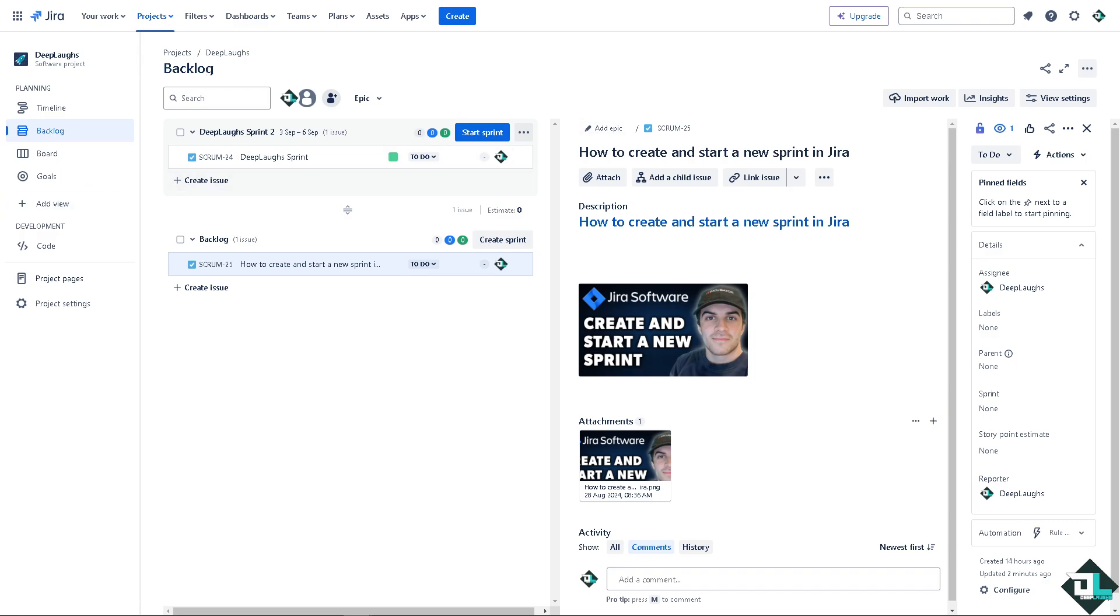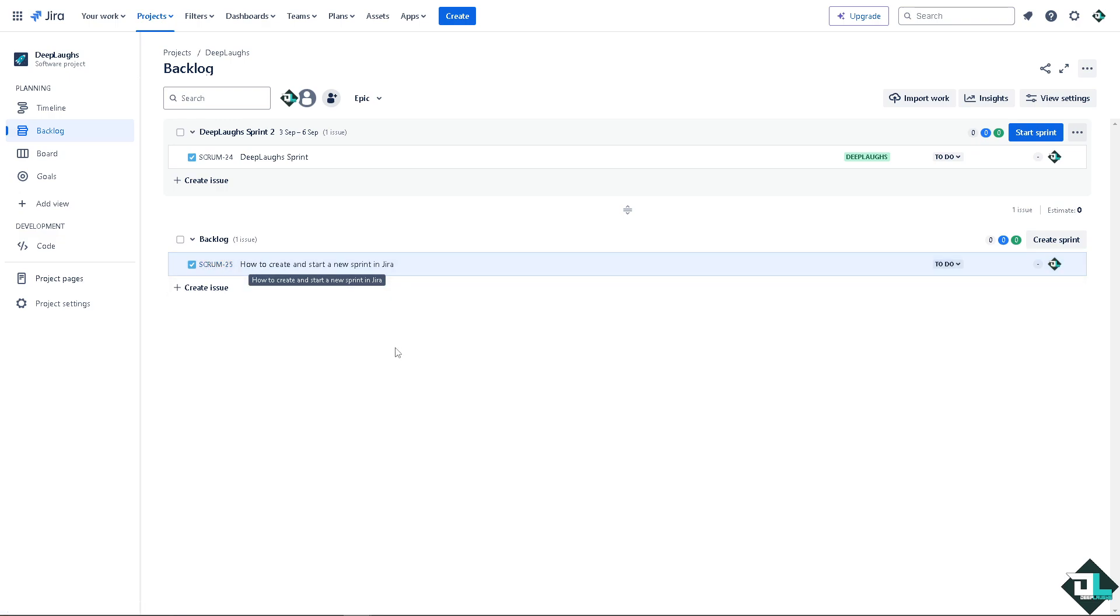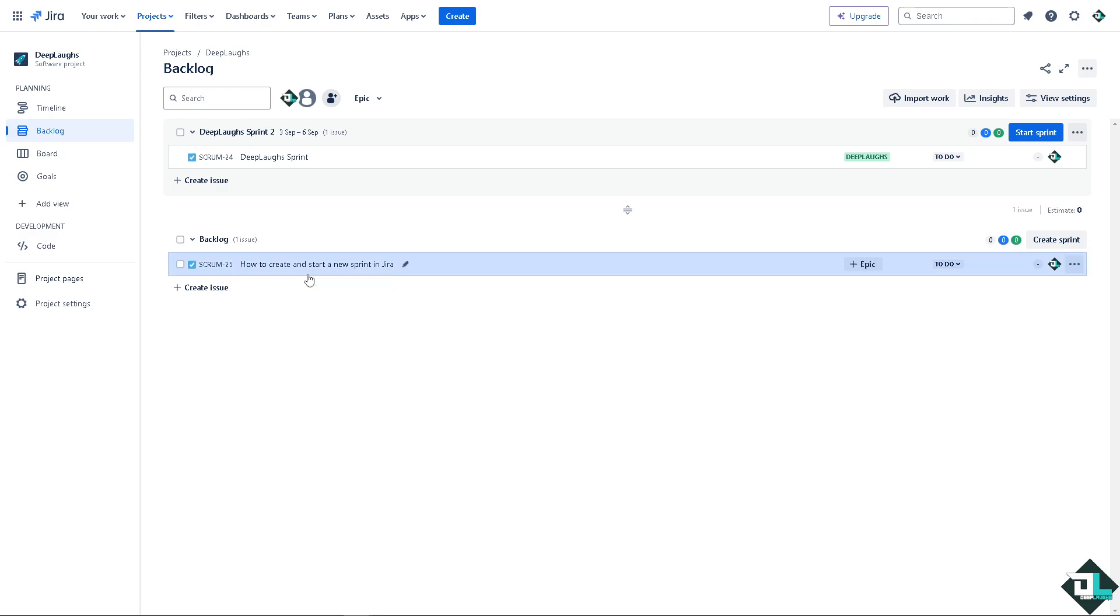Okay, so the first thing that you need to do is navigate to the project that you are going to work with. In my case, on the scrum board, I need you to switch to the backlog view because this view will show you the list of issues currently in the backlog and any active or planned sprints.